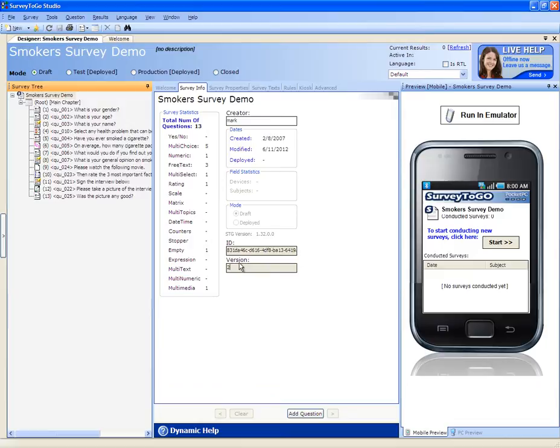This is important as on the tablet itself, you can see the actual survey version that's on the tablet, and then you can make sure that the tablet has the latest version installed.